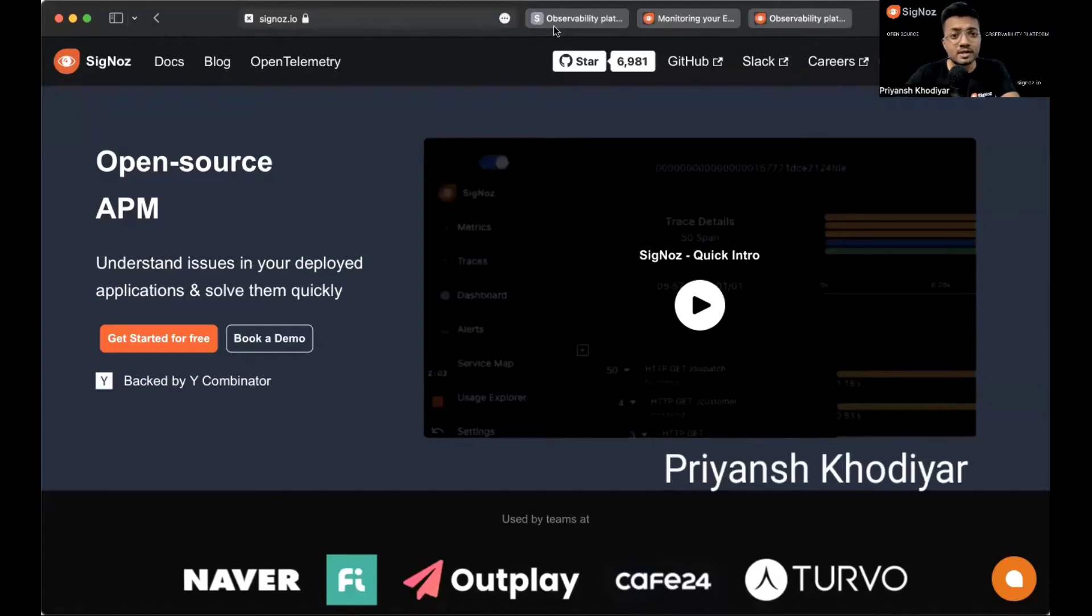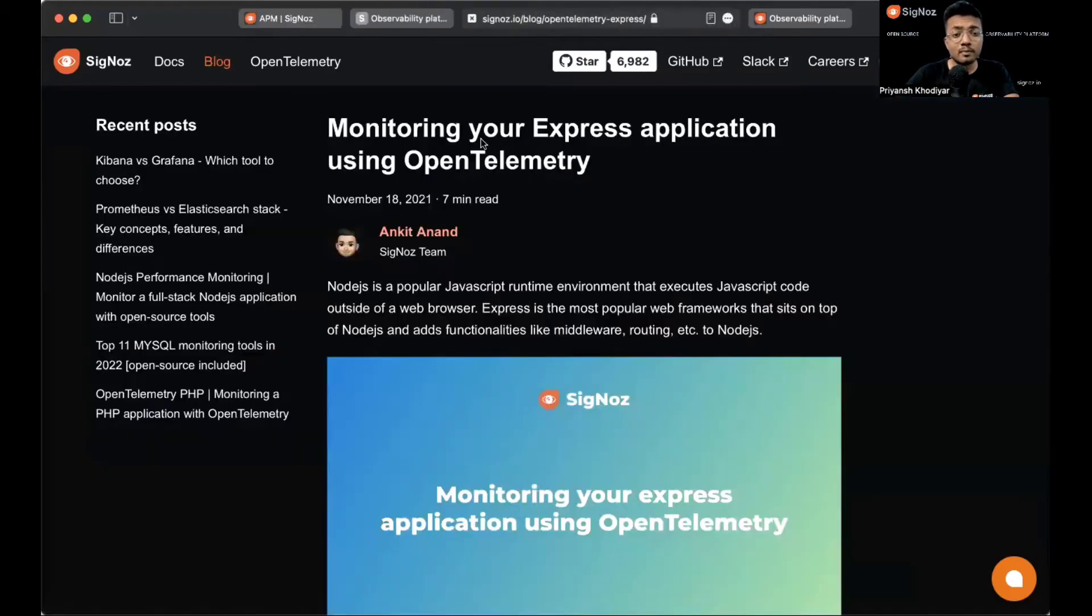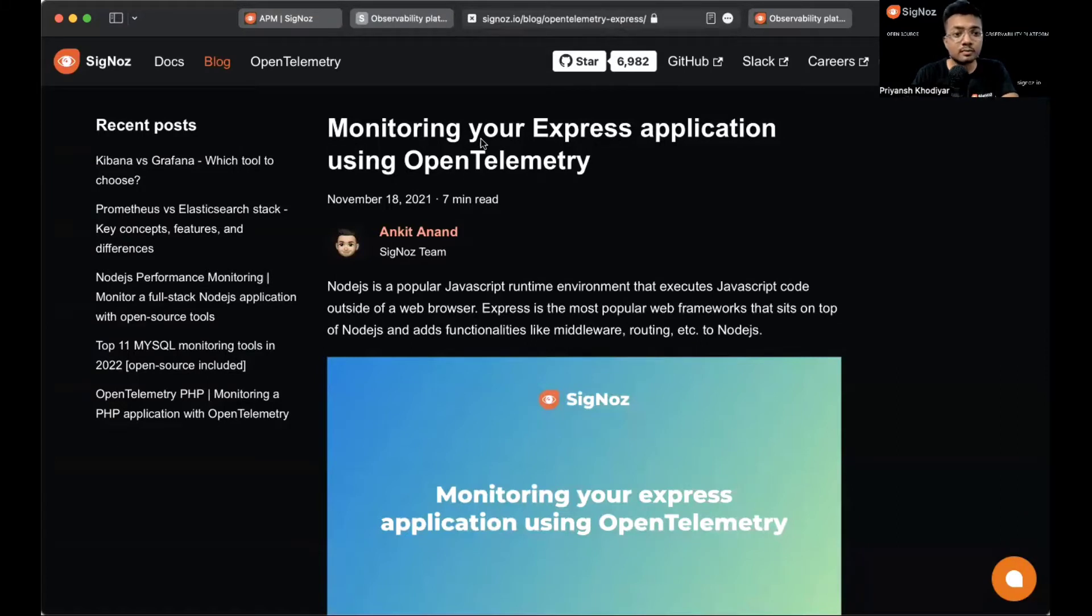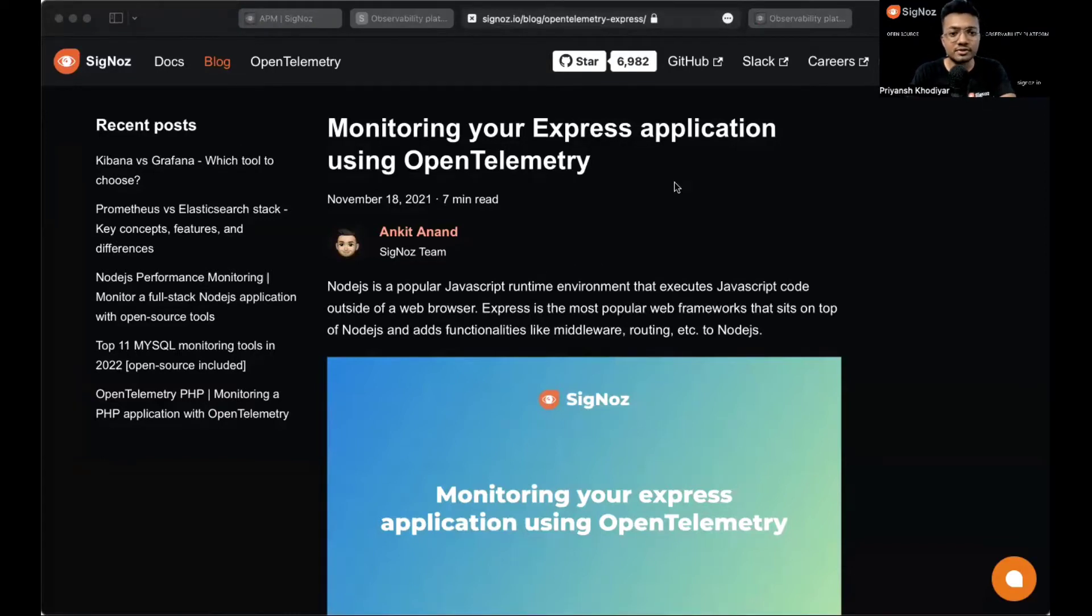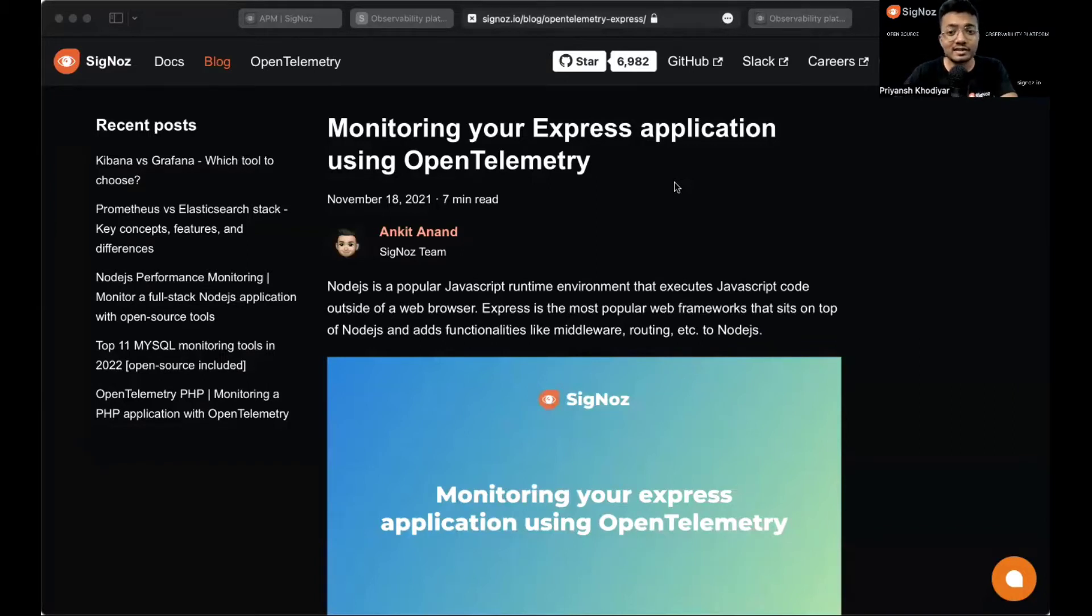Hey folks, this is Priyansh from Team Siglos. In this video we'll monitor your Express application using OpenTelemetry. Before we get started, there are some things you need to know. OpenTelemetry enables you to generate telemetry data like logs, metrics, and traces from your application. You then need a backend to send the collected telemetry data.